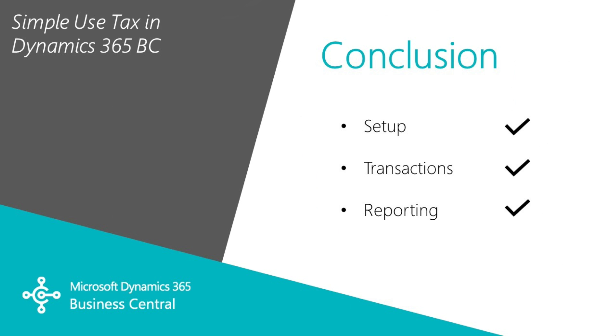In my experience in Business Central, it's relatively easy to set up. It will take some maintenance as tax rates change, but it's pretty straightforward and easy to use.